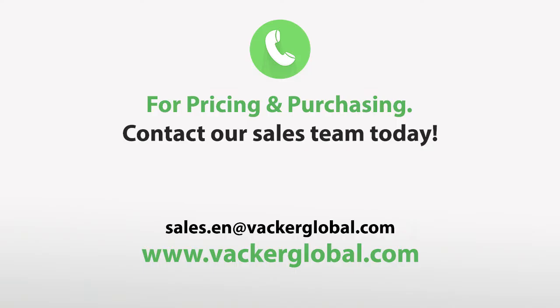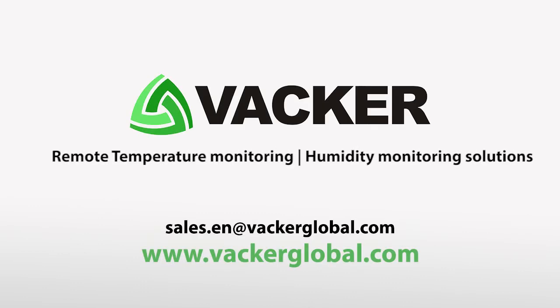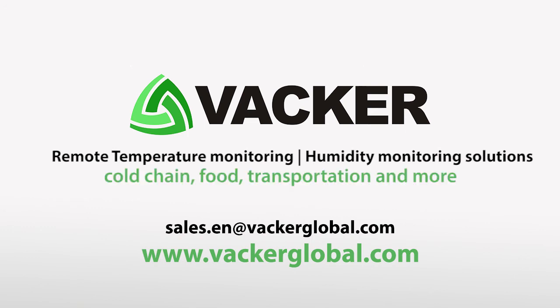For pricing and purchasing, contact our sales team today. Vacker Global supplies remote temperature monitoring and humidity monitoring solutions for cold chain, food, transportation, and more.